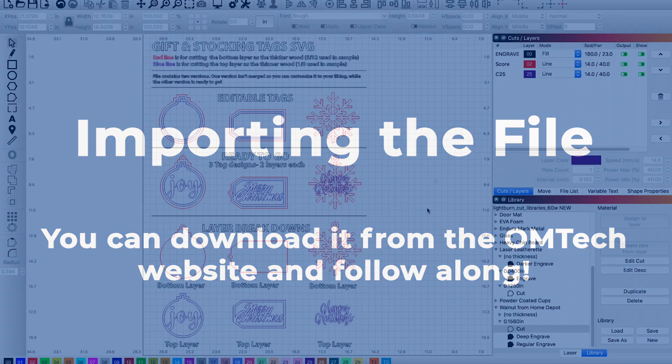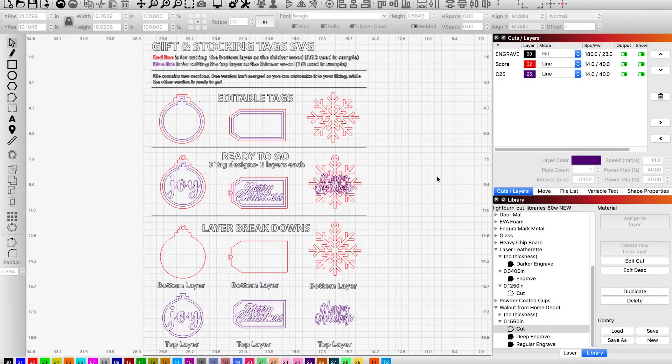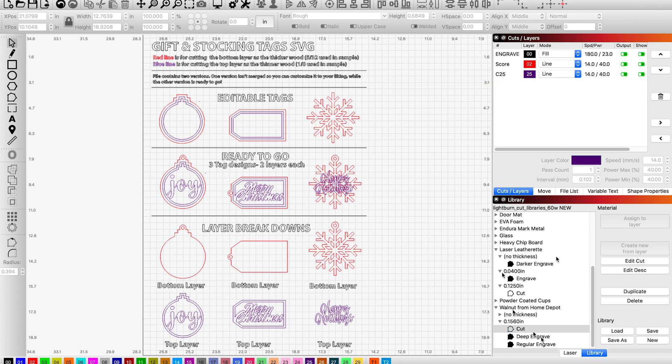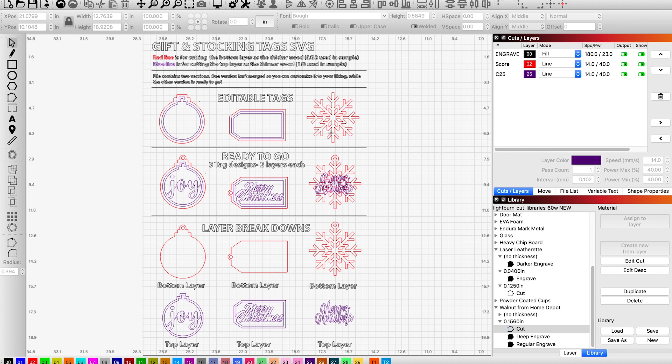When you download the file from the OMTEC website it should import looking like this. As you can see I already have some things assigned. It by default correlates with the things that I have set up in my library so you are going to need to make some adjustments based on the settings that you have on your computer. But as a quick rundown, as you can see the top of the file has an area that says editable tags and that is just the plain outline.